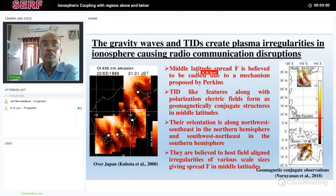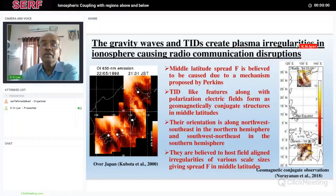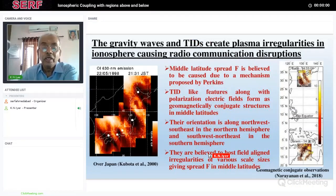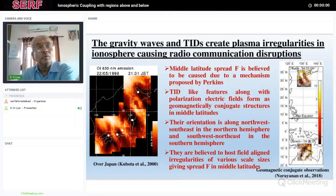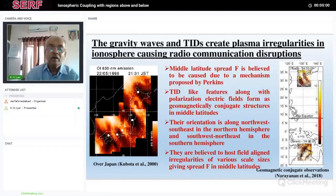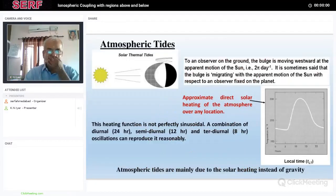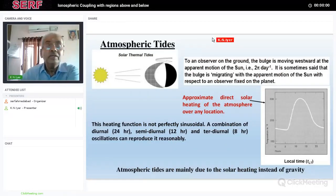Gravity waves can also propagate up to ionospheric heights, producing traveling ionospheric disturbances which in turn can create plasma irregularities or small-scale structures that cause disruption of radio communication. A plasma instability mechanism is triggered by these TIDs, and they are believed to host field-aligned irregularities of various scale sizes giving spread-F. While at equatorial regions we talked about equatorial spread-F earlier, at middle latitudes the reason for spread-F is due to this kind of gravity waves and TIDs which cause the plasma irregularities.